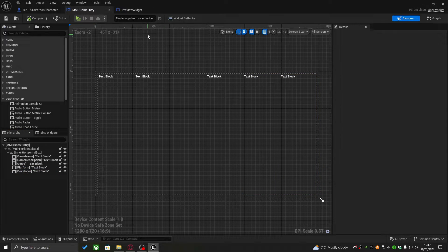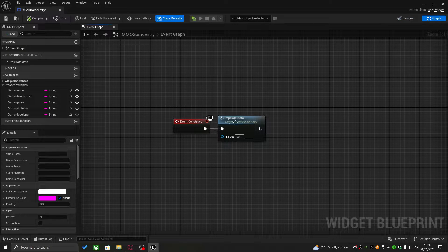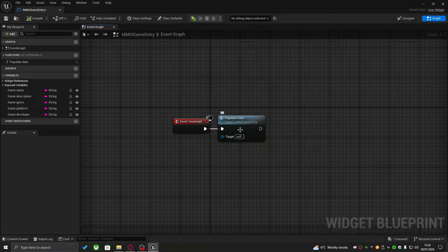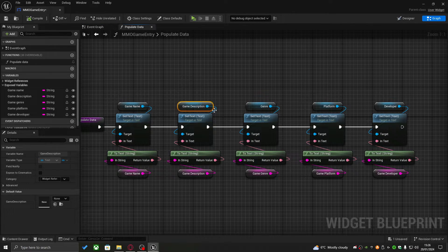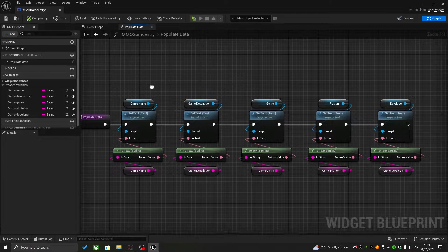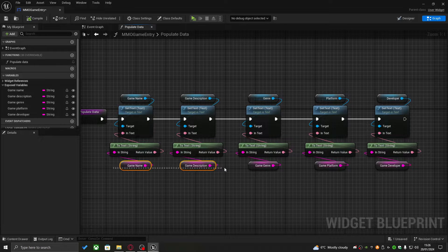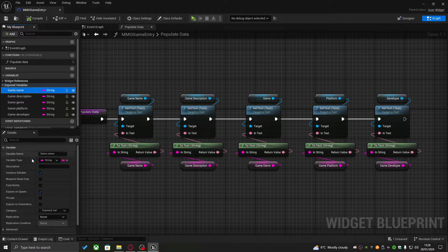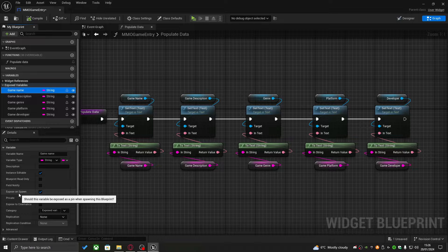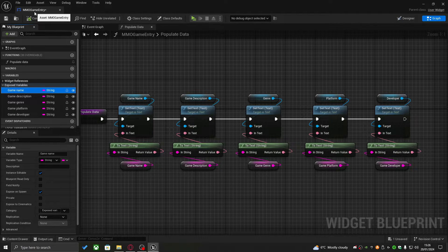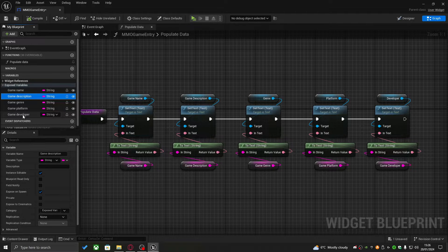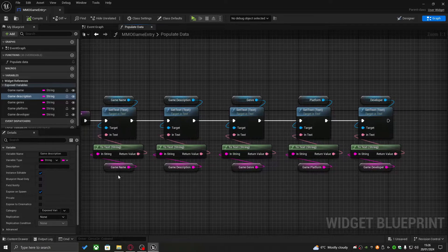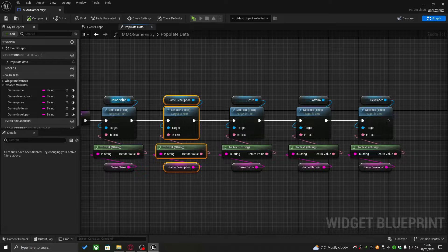This widget actually has some logic tied to it. The logic is a populate data function which takes each text entry from the designer and populates it with text taken from variables created within the widget. These variables are exposed on spawn, which means when we come to create the game entry widget, those variables will be exposed right away. We can directly feed each piece of JSON data into this entry widget and it will set the text according to the passed-in data.